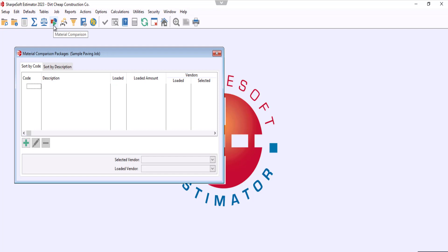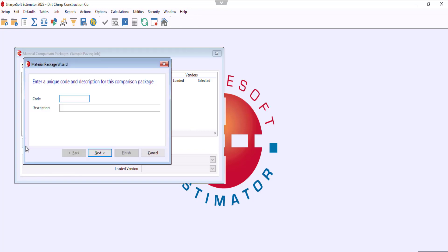Now in the window you'll see that we have nothing in here, so we can click the insert button down here to add a new package. In the code we'll just enter whatever we want. We'll call this aggregates package and hit next.